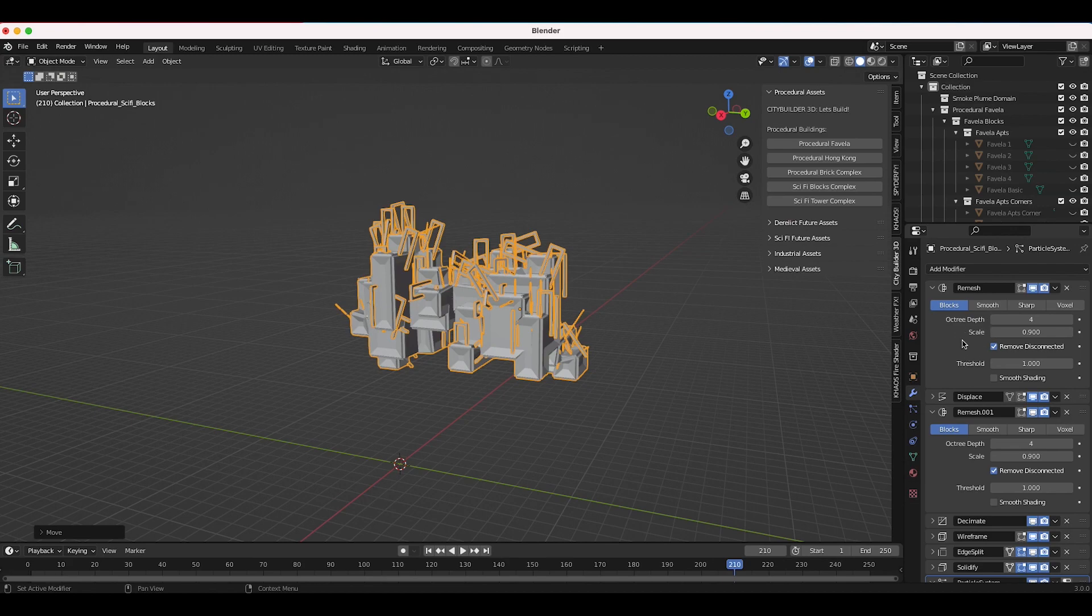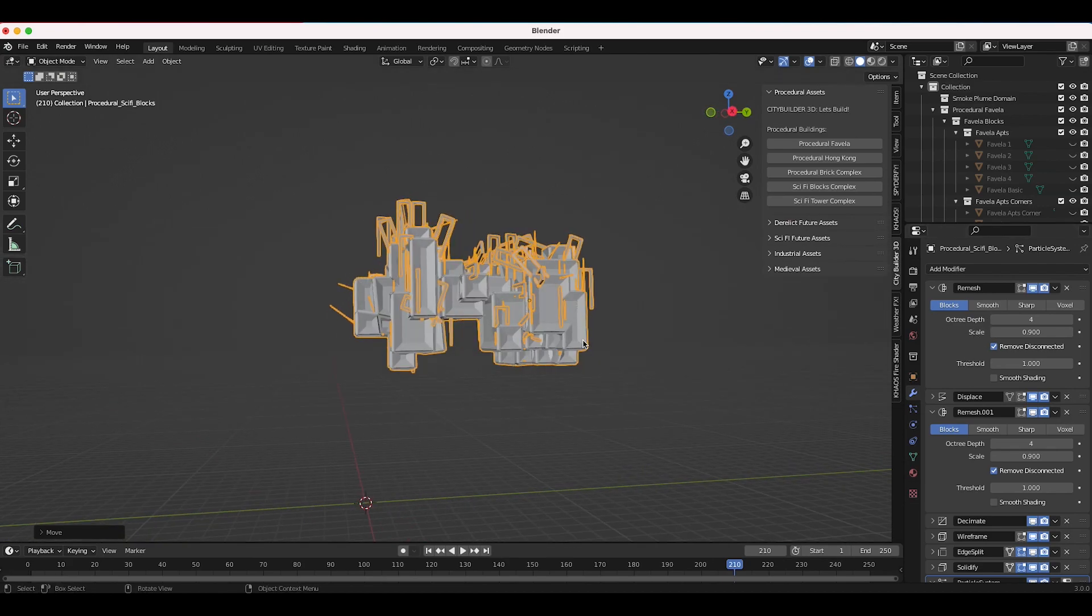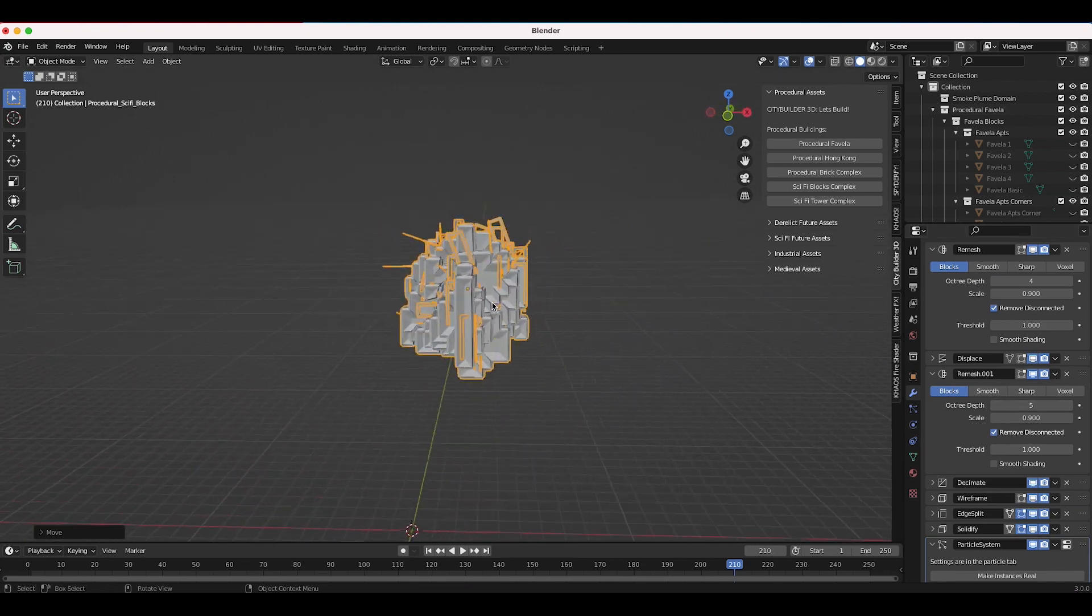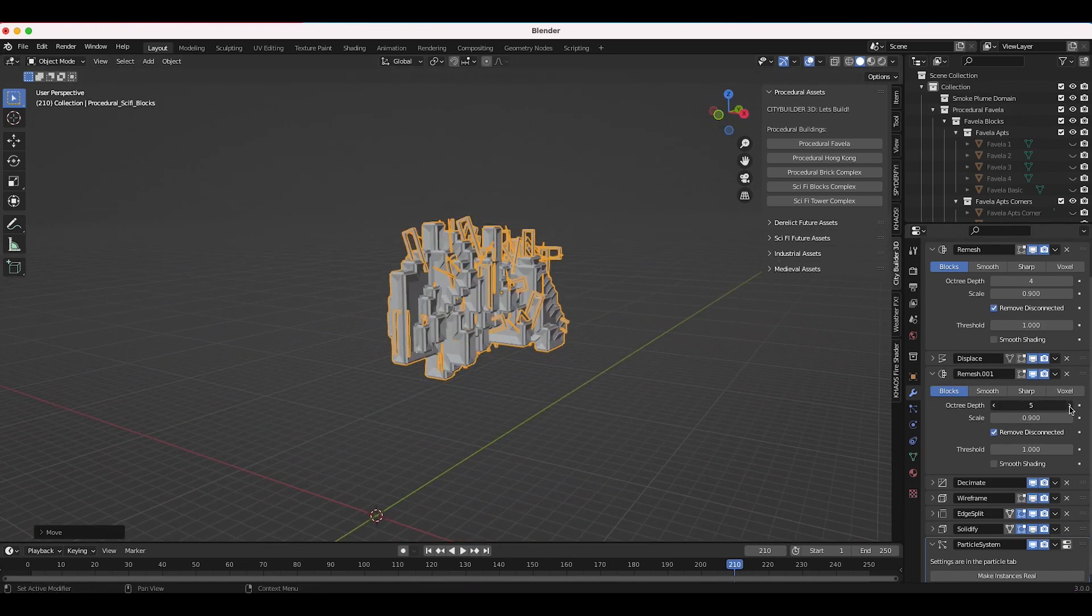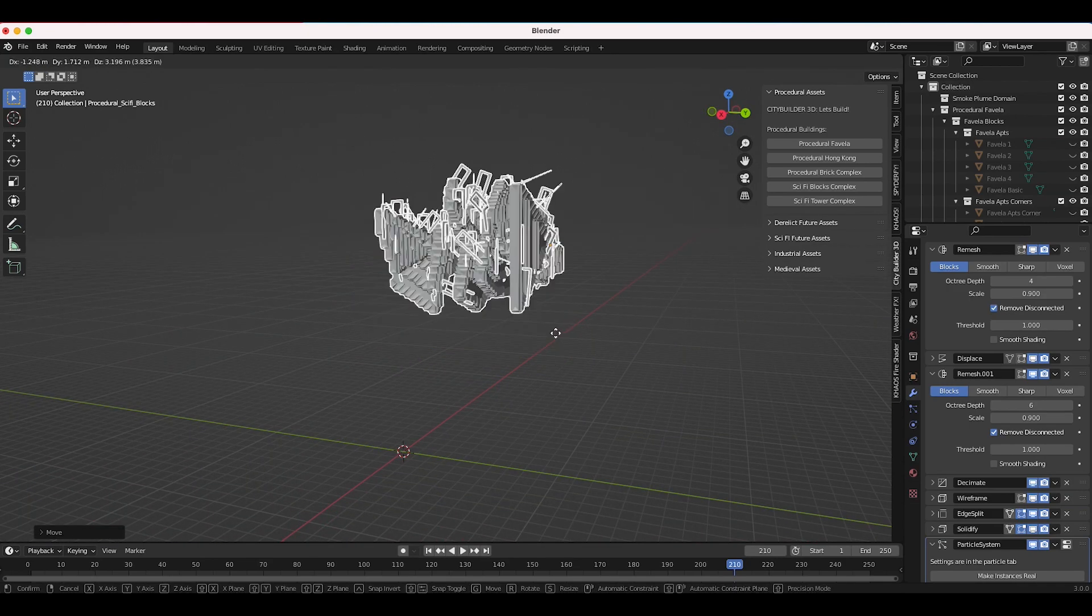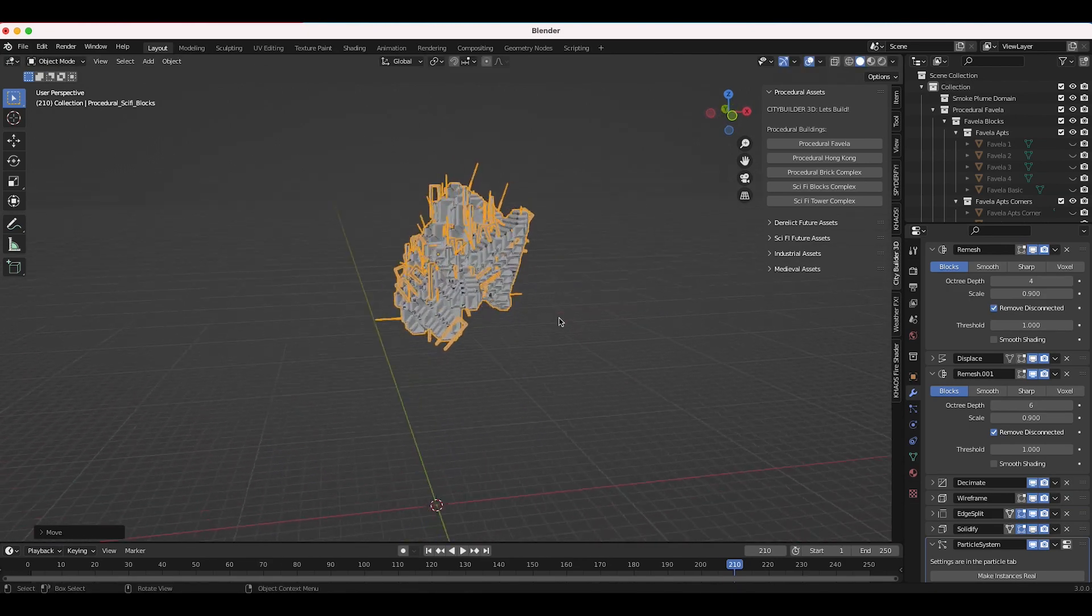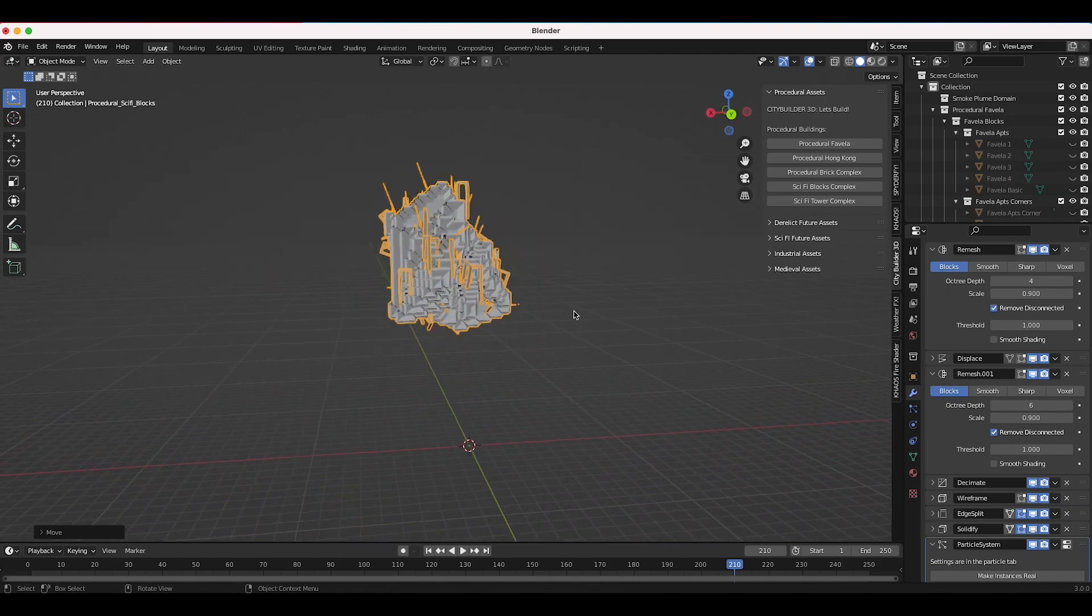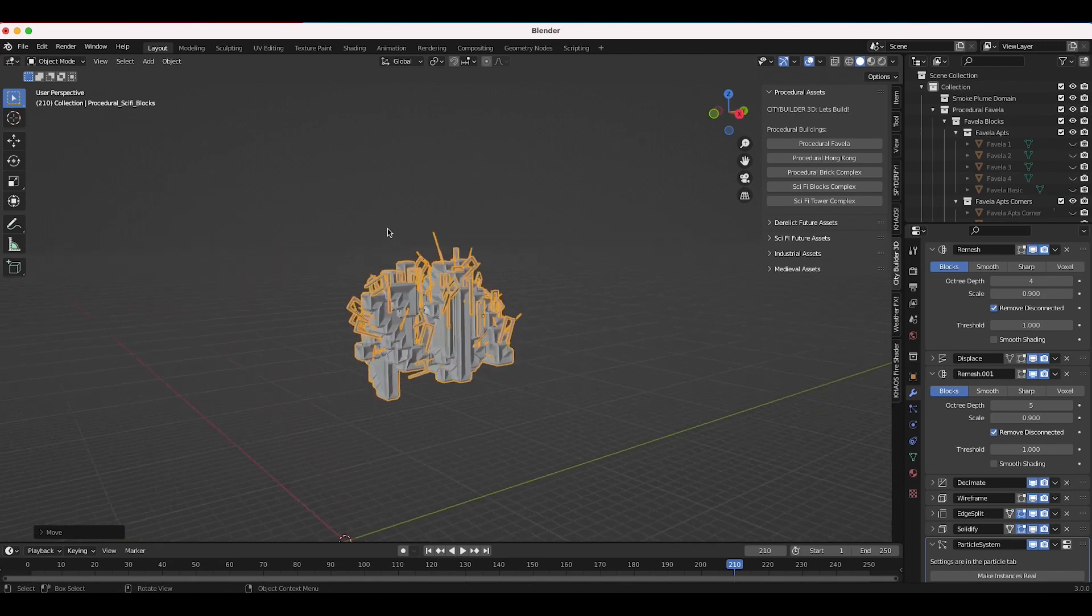You can play around with the octree depth for each of these. You can change this first one which kind of tends to adjust the larger scale detail in my experience, then if you go to the second remesh modifier you notice that it kind of adds smaller scale detail if you play around with it. And then of course if you still move it around it'll change accordingly as well. You can get a little bit more organic shapes if you increase the octree depth here.